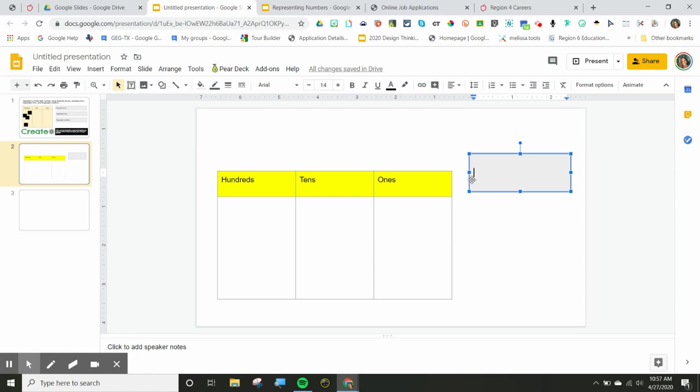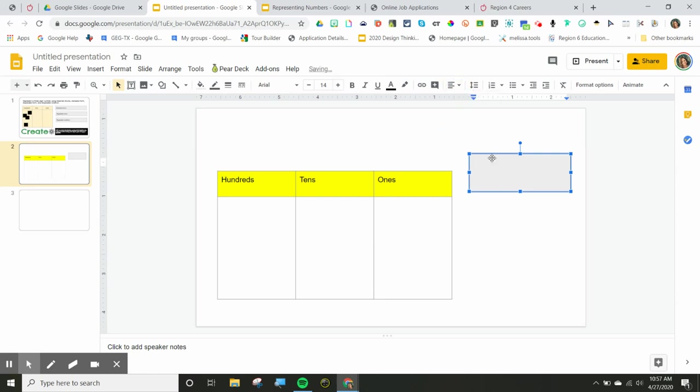So I put my box there. Notice that my cursor is in the middle. I can fix that by going up and using these tools right here. The align, I'm going to make them type at the beginning. I could put type here to show standard form.